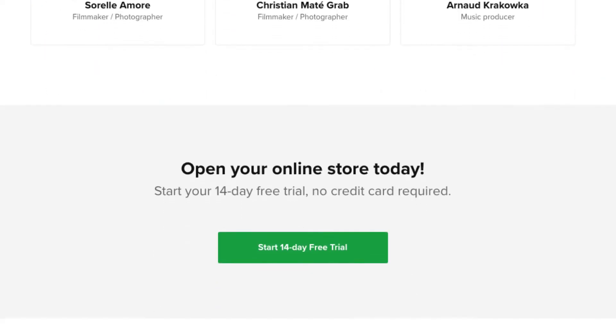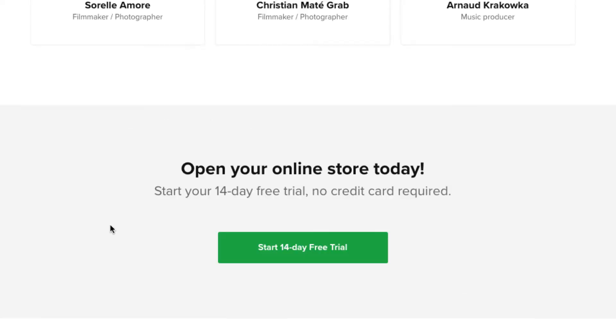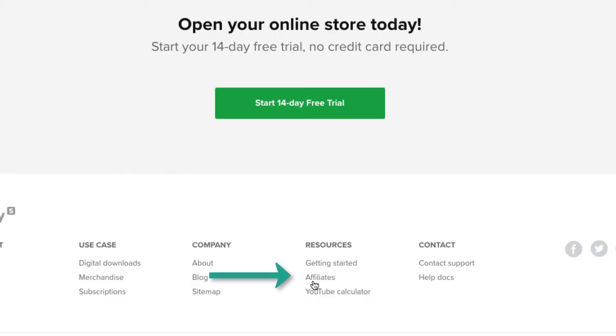Open your store today. You get a 14-day free trial with no credit card required. So you can check it out, set things up, test it out. Use my link in the video description below. It is an affiliate link, which means I'll make a small commission if you do decide to join and pay for the service at no additional charge to you. And they do have an affiliate program, so if you're into affiliate marketing, you can promote them as well.